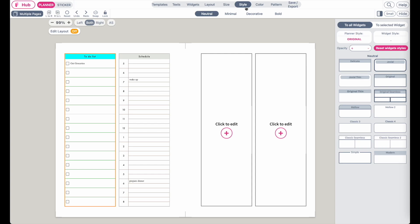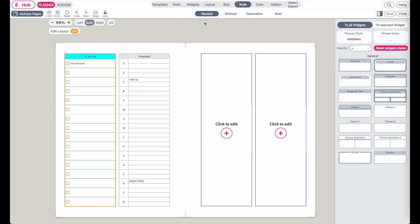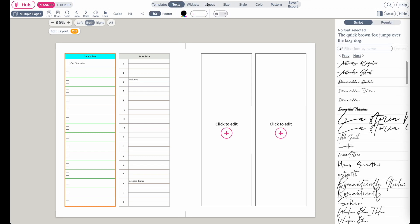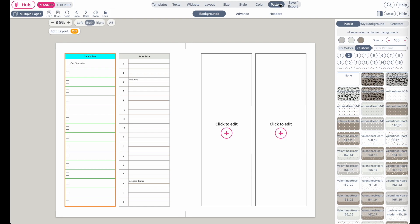Hi friends, in this video we'll discuss how to change the colors of the planner, how to change the styling, and also how to change the fonts and the patterns of your template.